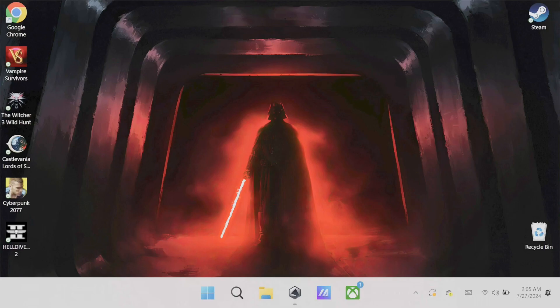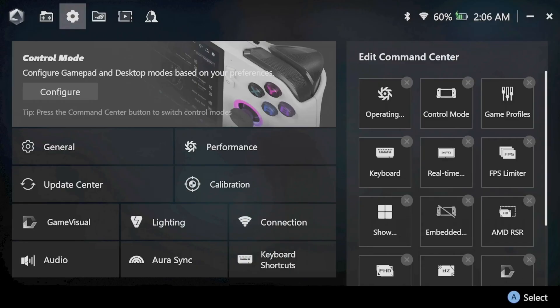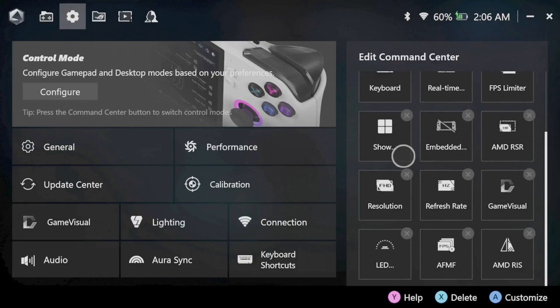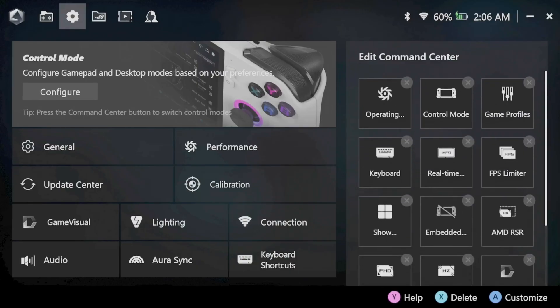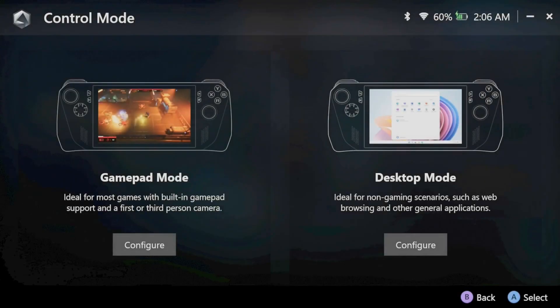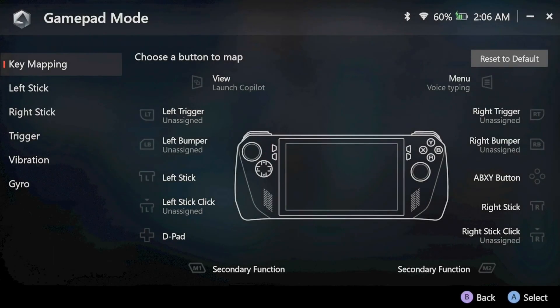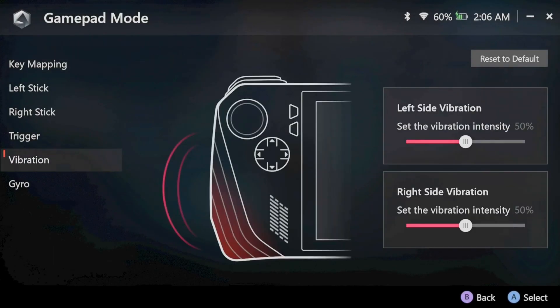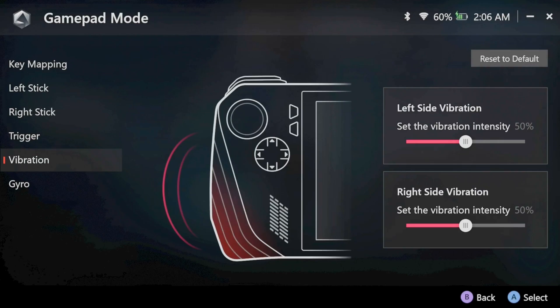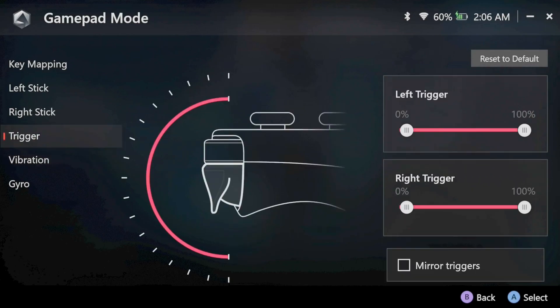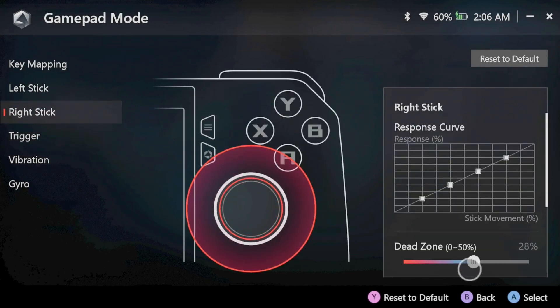You can also customize dead zones, trigger sensitivities, vibration, and key mapping through Armory Crate. Go to settings, then click configure, and go through the various options to set the settings to your preferences. These can be adjusted based on whatever games you're playing or you can leave them as default.